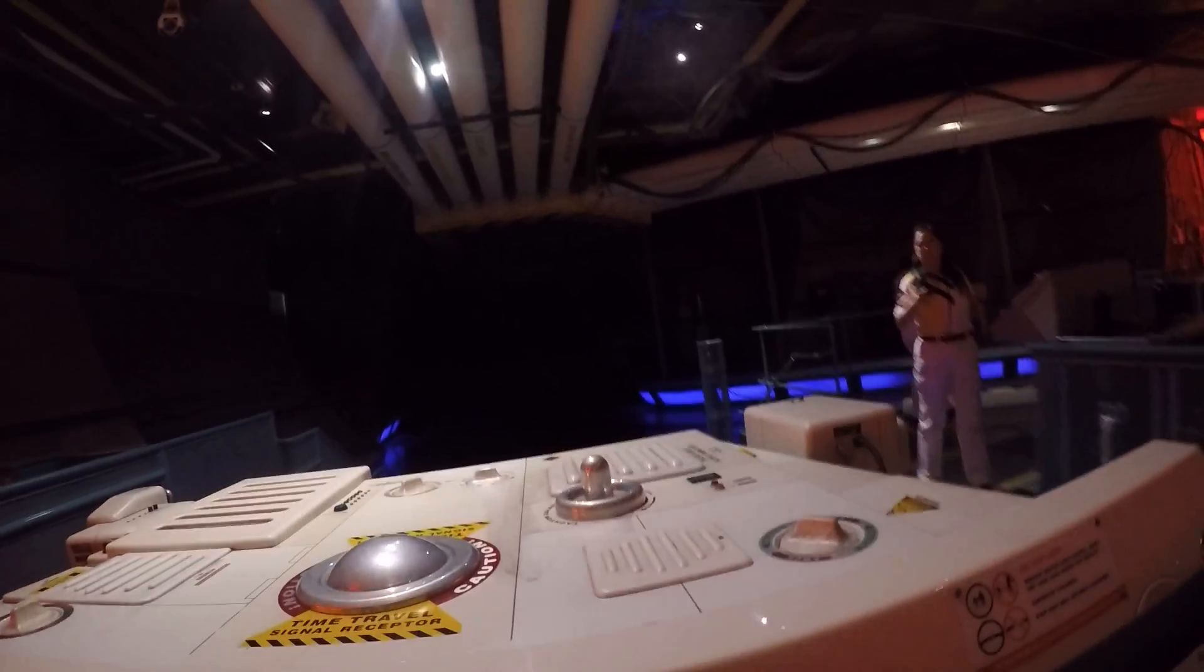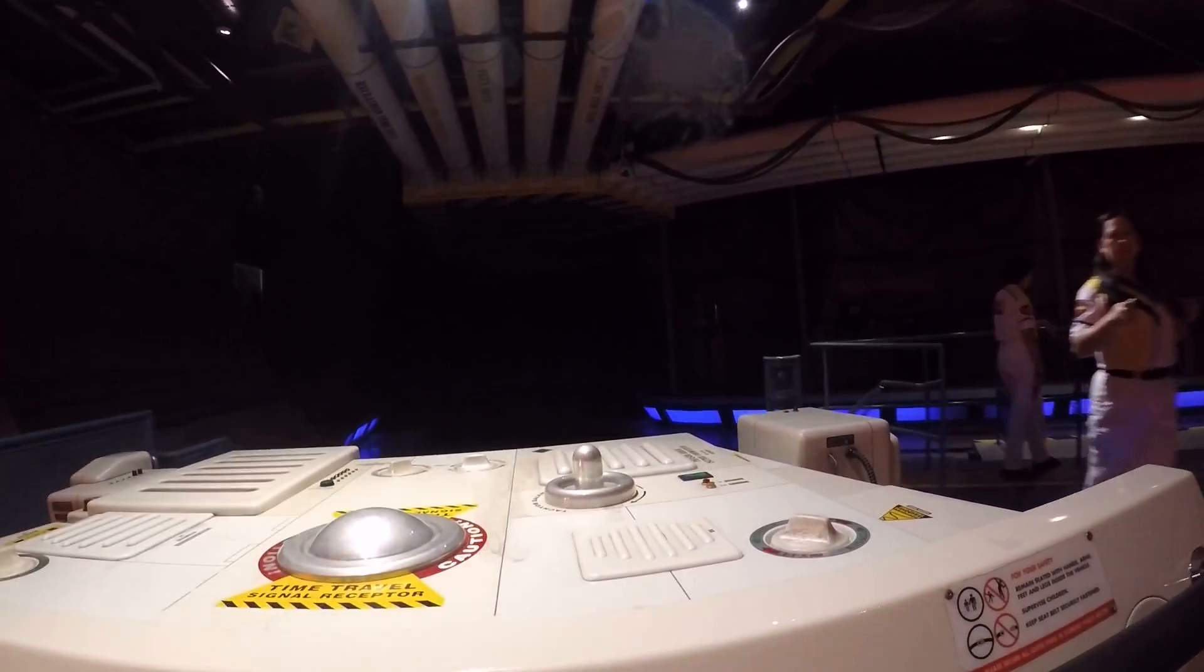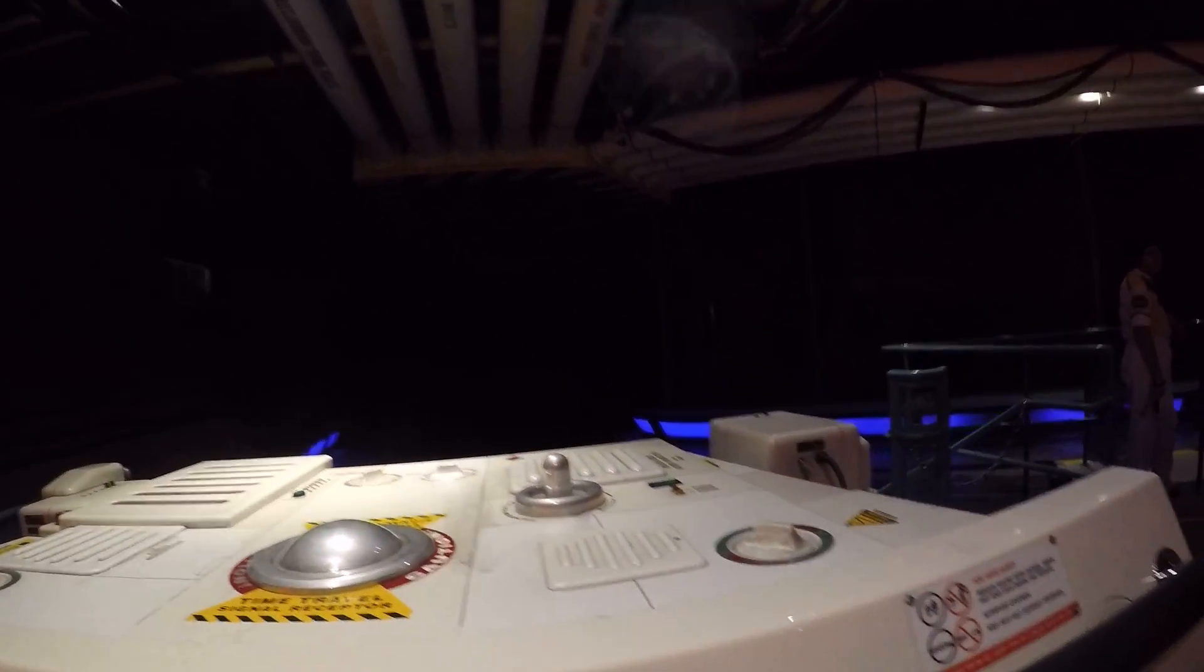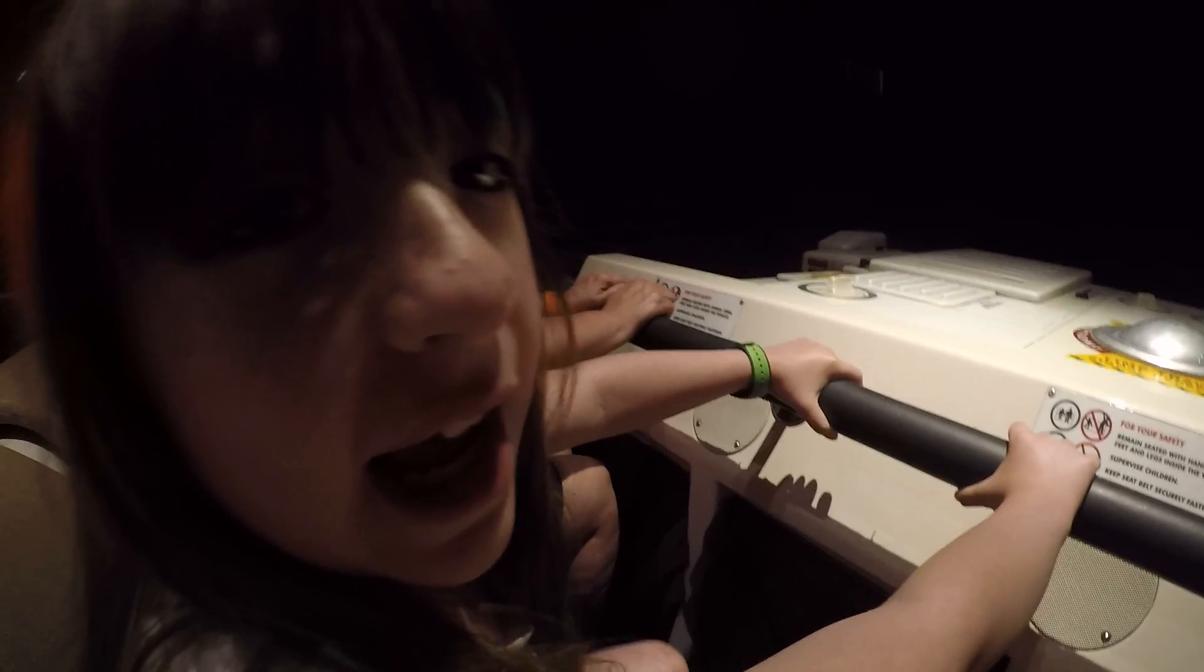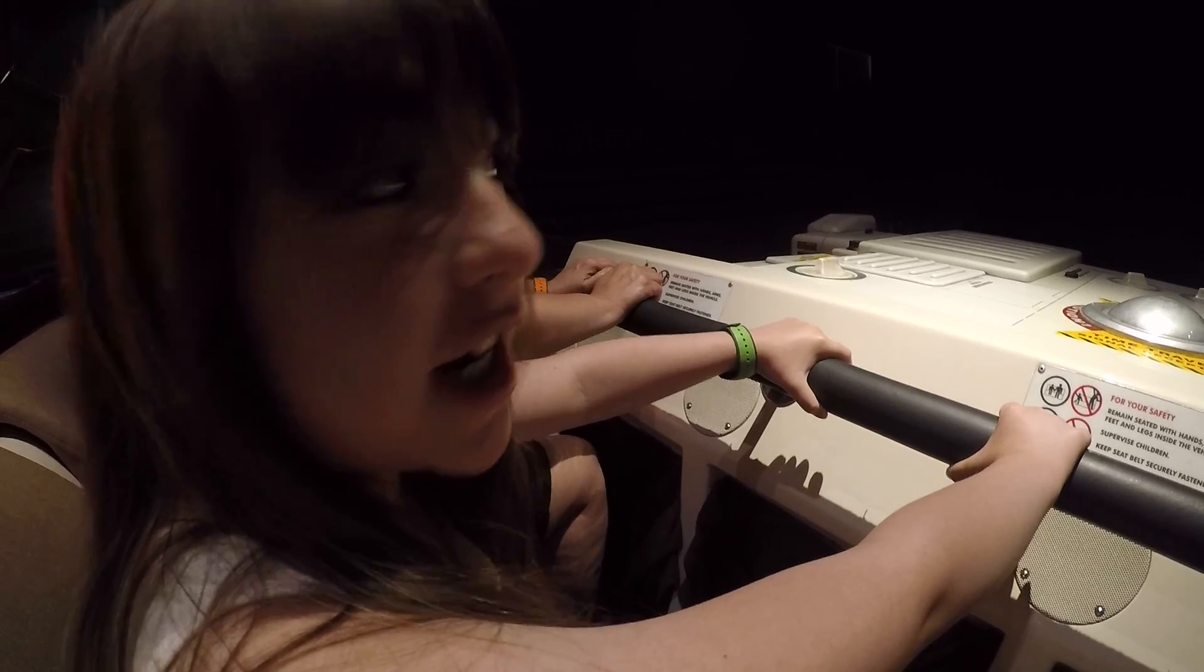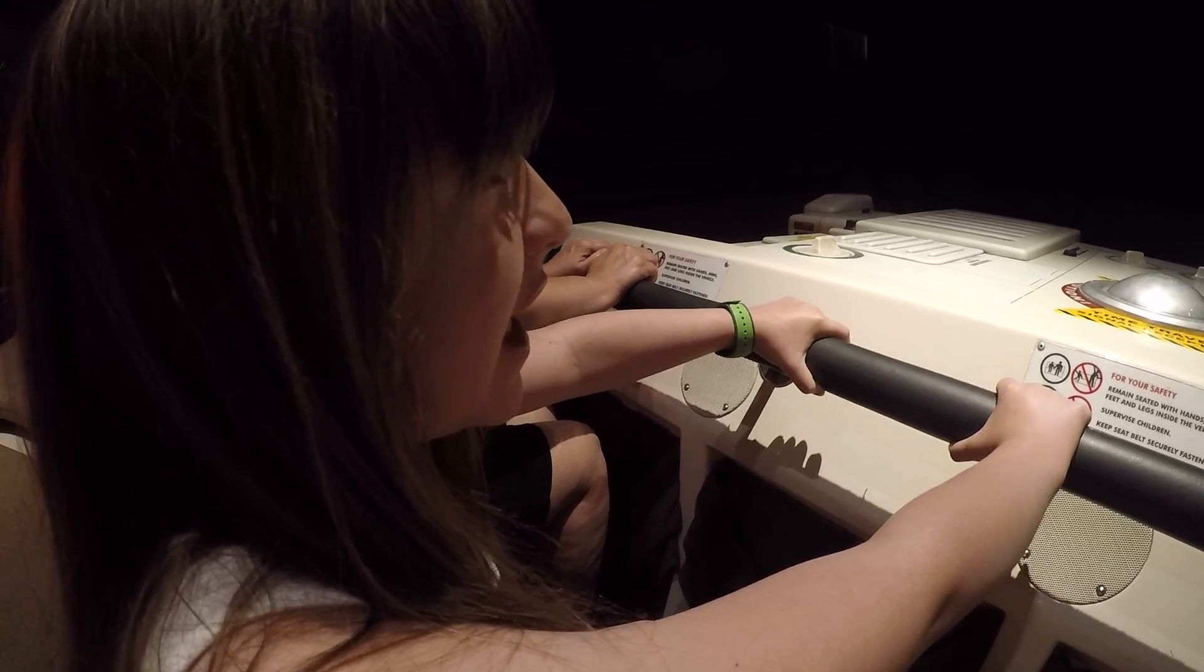Look where we're going. It's a bit dark though. I don't think we're going to see a lot. I hope you enjoy our dangerous ride, I guess.